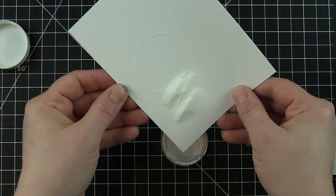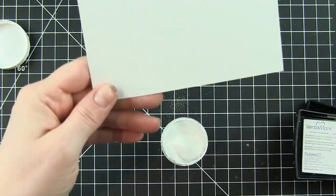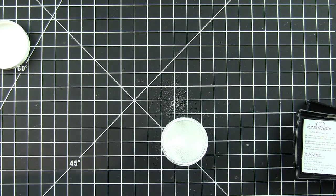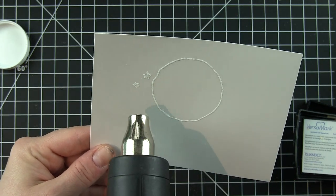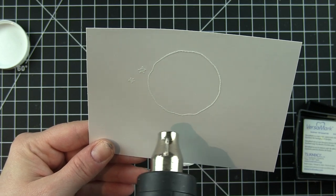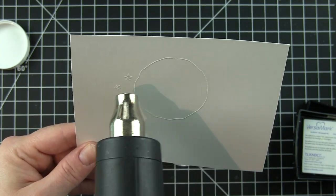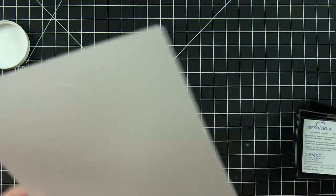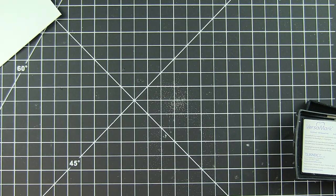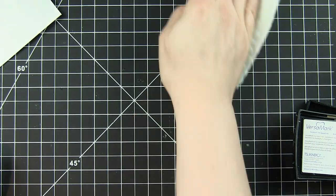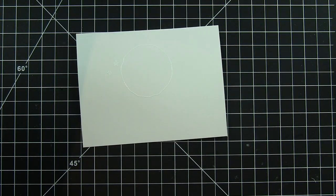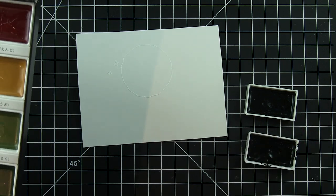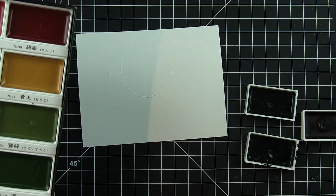I'm sprinkling on that white embossing powder and I'm going to heat set this. Then I'm going to take some watercolors and a water brush pen and start water coloring my background. I actually only need the space that's going to be filling that open window design, so about three-quarters of the way around the moon is going to be colored. I don't have to do the whole background. I did pull out more colors than I actually ended up using.